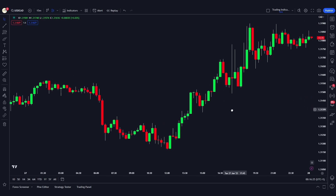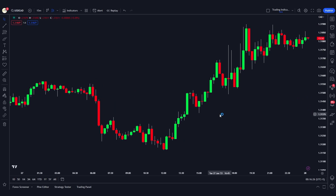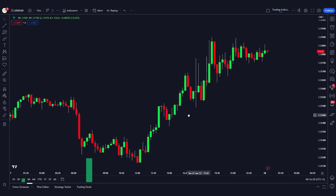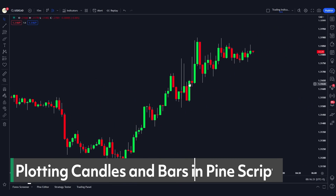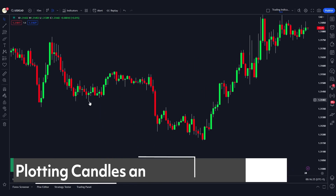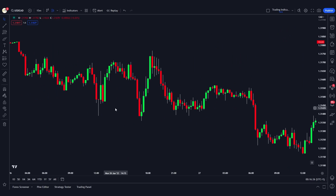Hey traders, today's video is going to be very interesting because we're going to see how you can plot custom candles and custom bars onto the charts, and modify them using functions in Pine Script.